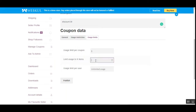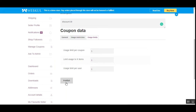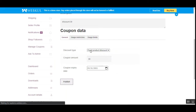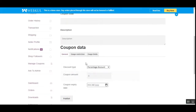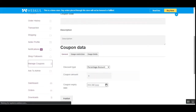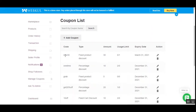Under usage limits, you can set the usage limit per coupon — for example, setting it to one means it can only be used one time. 'Limit usage to X items' means if set to two, you'll get the discount applied on two items, doubling the coupon value. You can also set the usage limit per user. Once configured, publish the coupon. The coupon is now created and listed under manage coupons — 'new30', fixed product discount, amount $30, limit one.